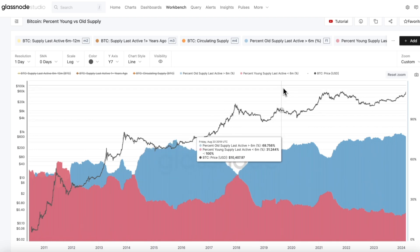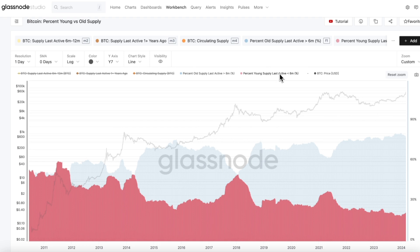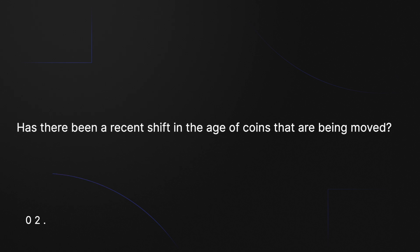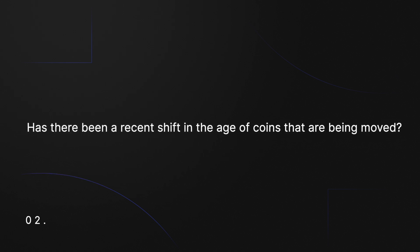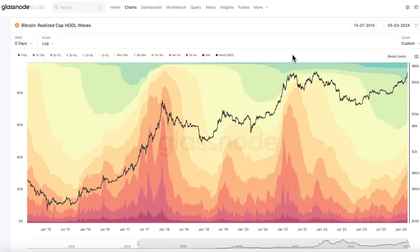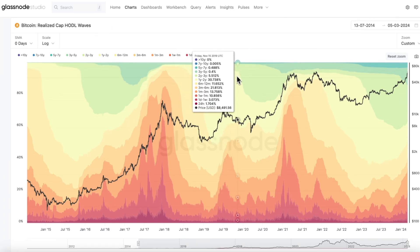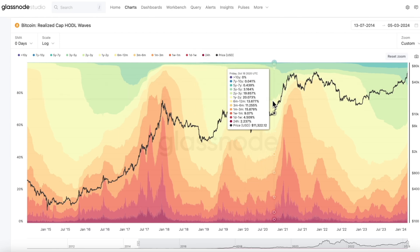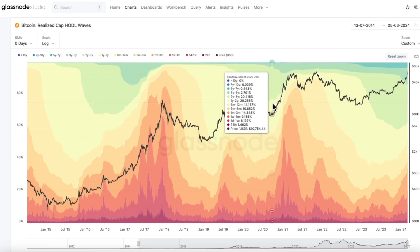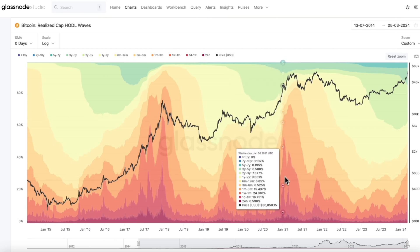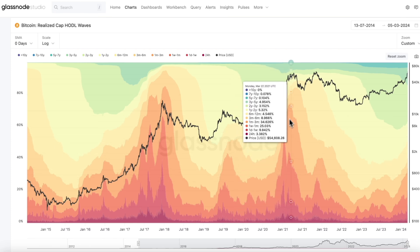The second question focuses more on the characteristics of this active supply. Because out of all the coins that are moving or being spent, we want to know if there has been a recent shift in the age of coins that are being moved and becoming active. There are a few metrics we can look into to answer this, such as Coin Days Destroyed, as well as the Realized Cap HODL waves, which we have in front of us here. The idea is that we're able to identify the movement of older coins, which often signals a shift in long-term holder activity, and also highlights the correlation between older coins being spent in the run-up to market extremes, where we typically see a much higher percentage of younger coins that have recently become active.